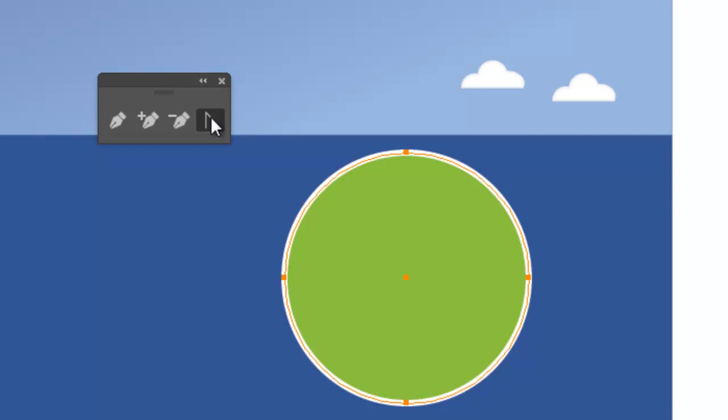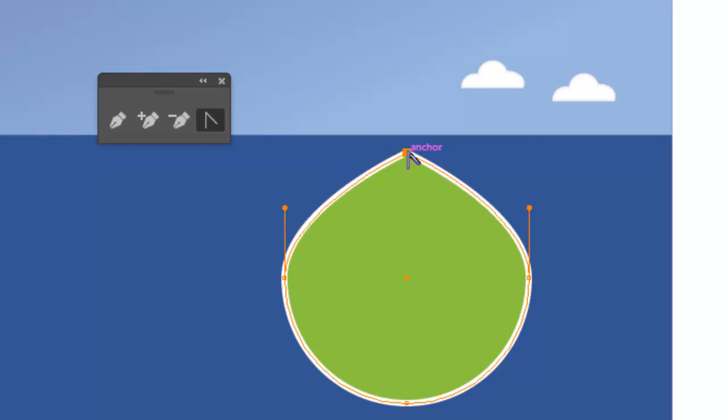Now I've got a floating pen tool panel where I can easily select the anchor point tool. I'll click on the anchor point tool to select it, position my cursor on the anchor point, then simply click once. That has retracted the direction handles and converted the anchor point to a corner point.